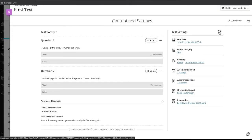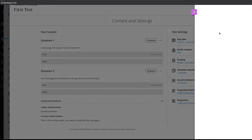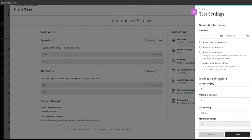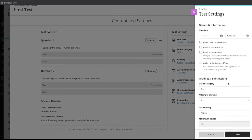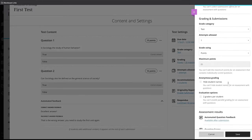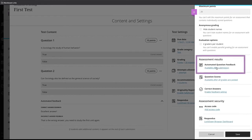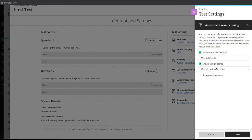You can change when students receive the automated feedback in the test settings. Select the settings gear to open the test settings. Then scroll down to the automated question feedback option.